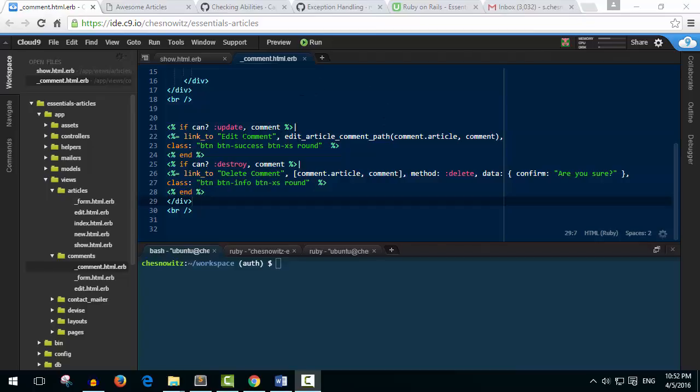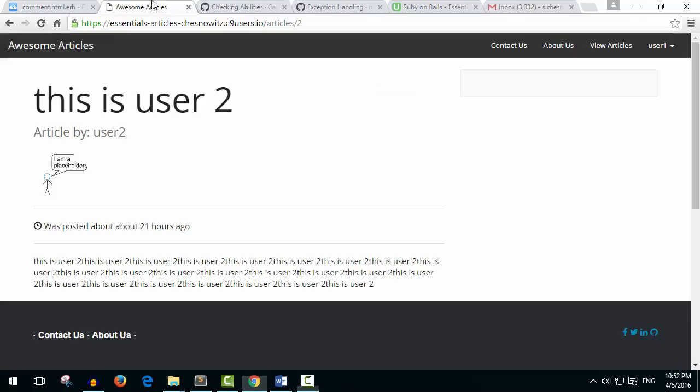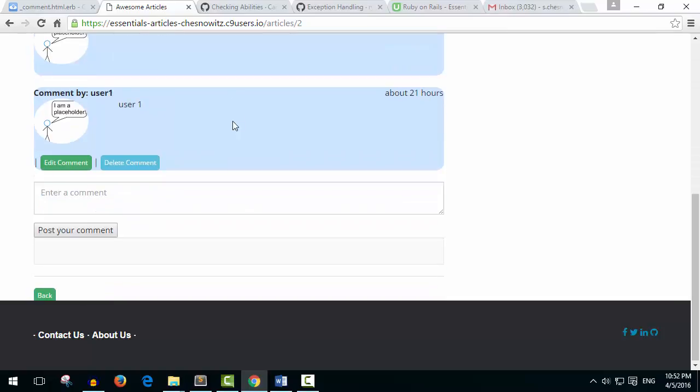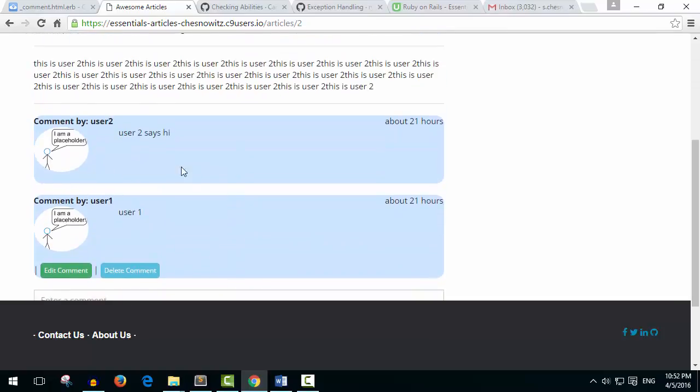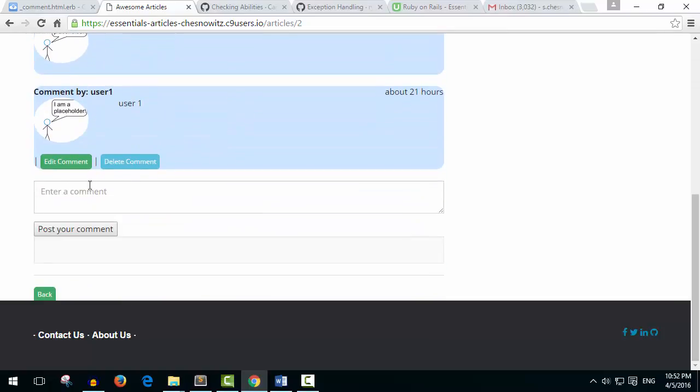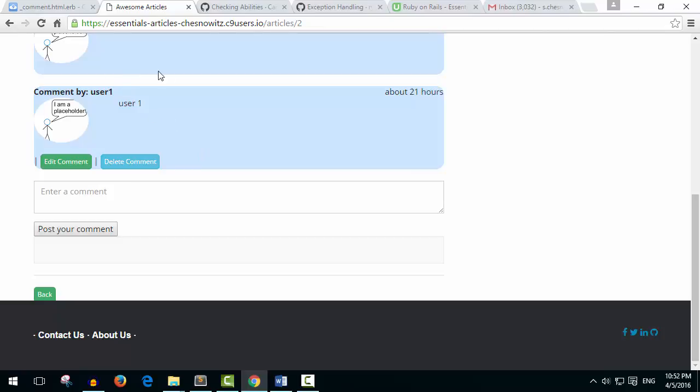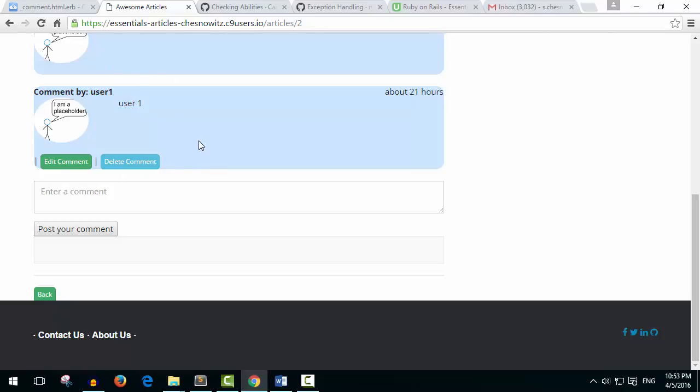All right, welcome back. So what I want to show you here is let's take a look at our site again and things are looking pretty good. We've got edit and delete not showing up here but it's showing down here, and then these buttons here are not showing because we don't own this article.